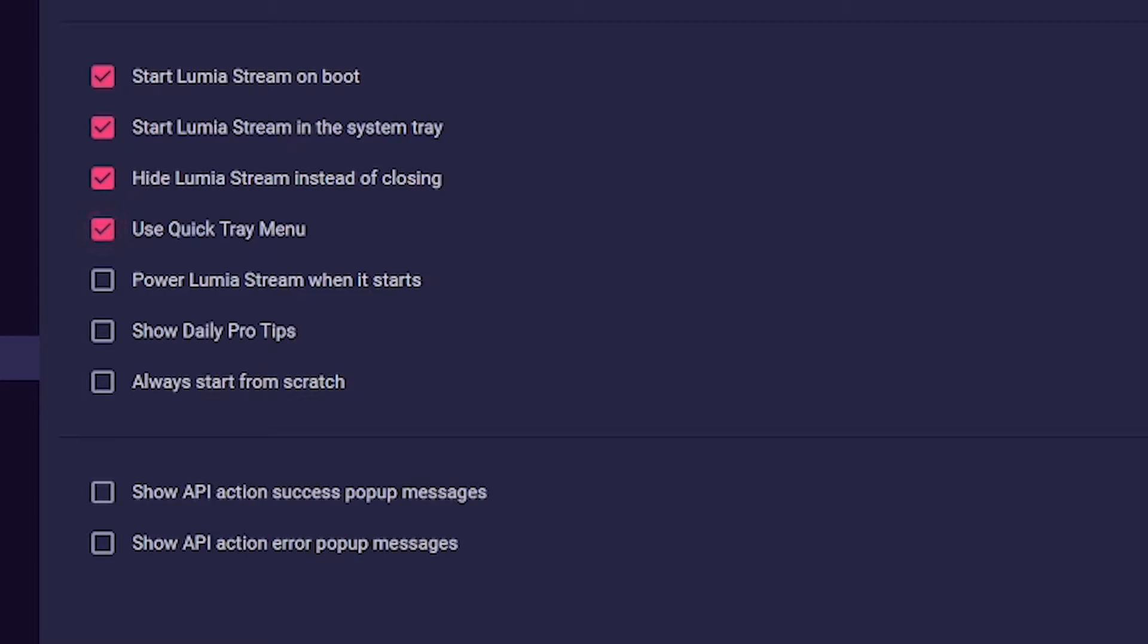Use quick tray menu - you can use the quick tray menu to test your commands. Power Lumiere Stream when it starts - should Lumiere Stream start fully operational or disabled?